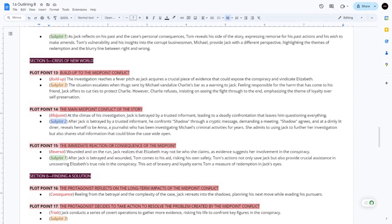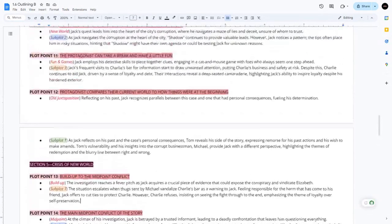The situation escalates when thugs sent by Michael vandalize Charlie's bar as a warning to Jack. Feeling responsible for the harm that has come to his friend, Jack offers to cut ties to protect Charlie. However, Charlie refuses, insisting on seeing the fight through to the end — emphasizing the theme of loyalty over self-preservation.